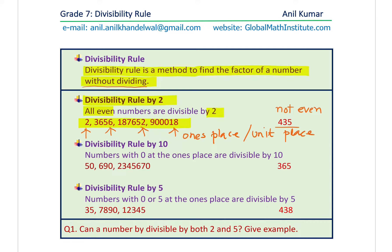In this video, we'll use the terms 'ones place' and 'unit place' many times. Divisibility rule by 10: the units place or ones place should be 0. If your number ends with 0, then the whole number can be divided by 10. You can see that 365 is not ending with 0, so it is not divisible by 10.